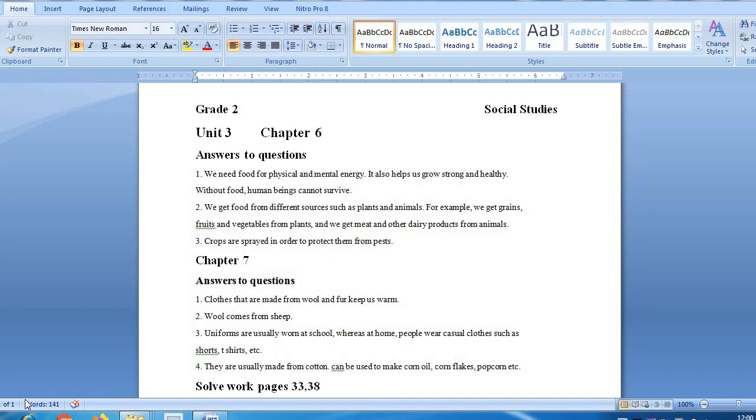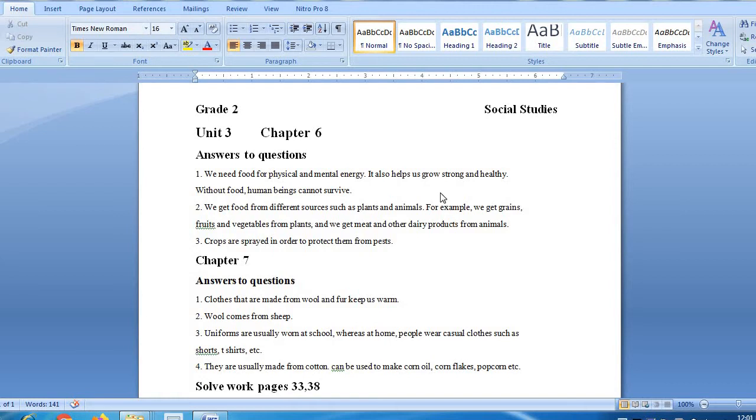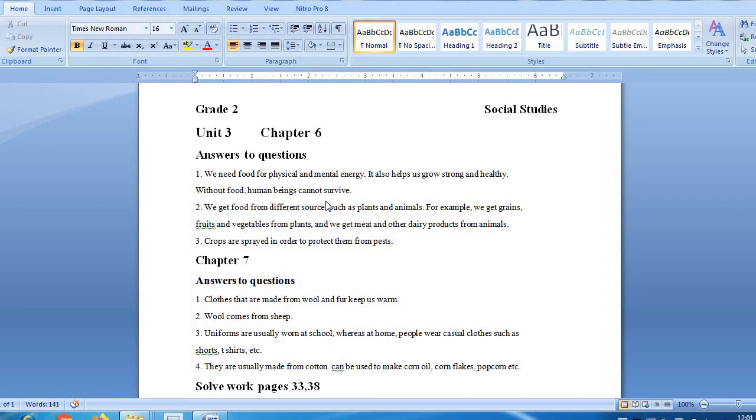Assalamu alaikum students of grade 2. Unit number 3, chapter number 6 is food and clothes. Why do we need food? Question number 1: Why do we need food? The answer is we need food for physical and mental energy. It also helps us grow strong and healthy. Without food, human beings cannot survive.